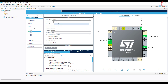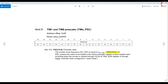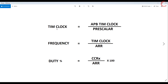Now we need to configure the timer. Here are 3 formulas that you are going to need for the PWM. First we need to set the proper timer clock, and that can be done with the pre-scaler. Then the frequency can be set using the timer clock and the auto-reload register. The width of the signal can be varied using the capture compare register and the auto-reload register.